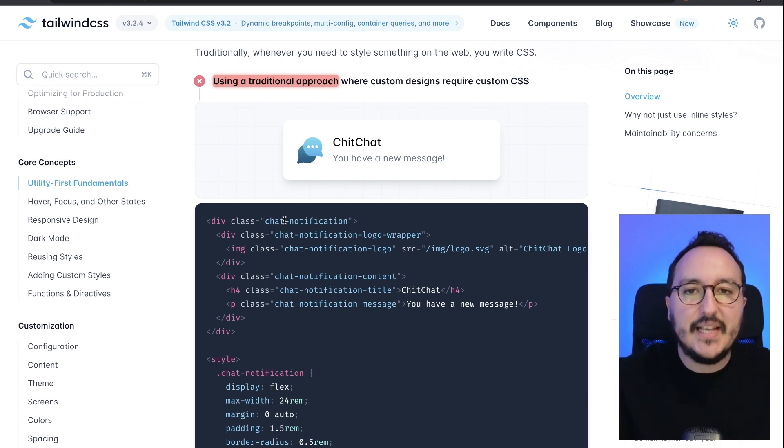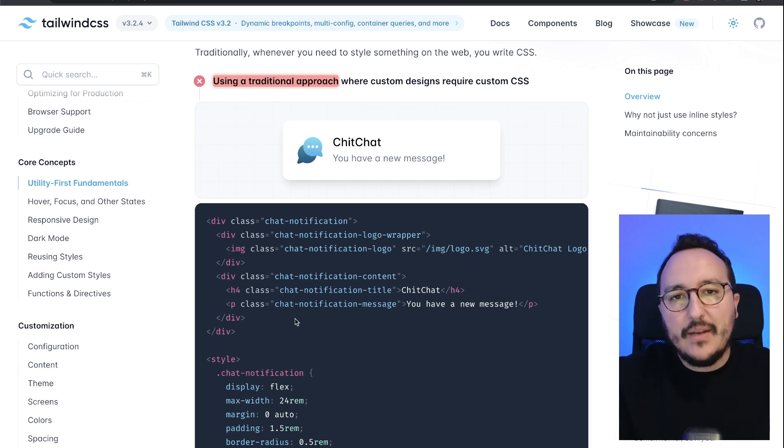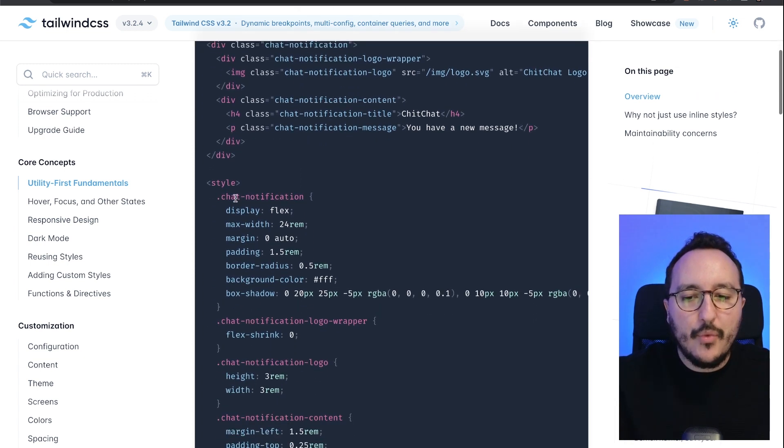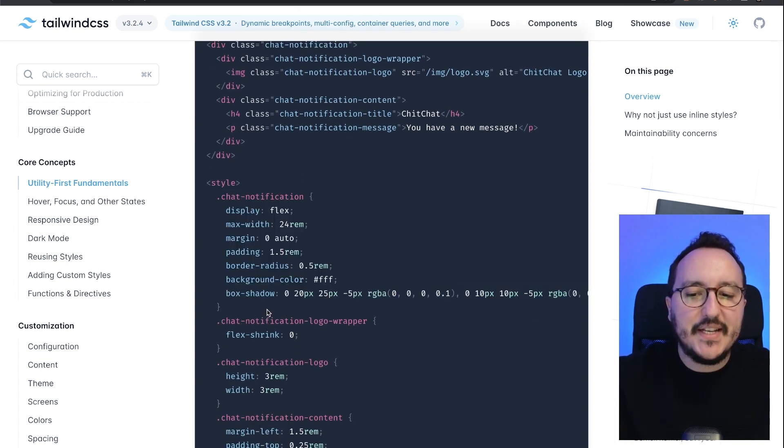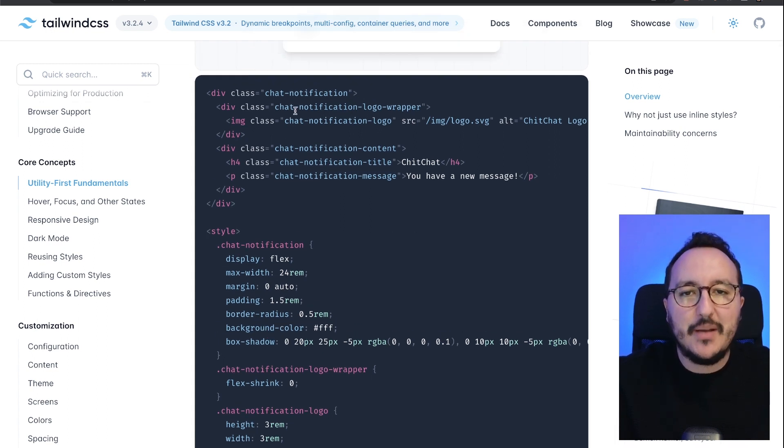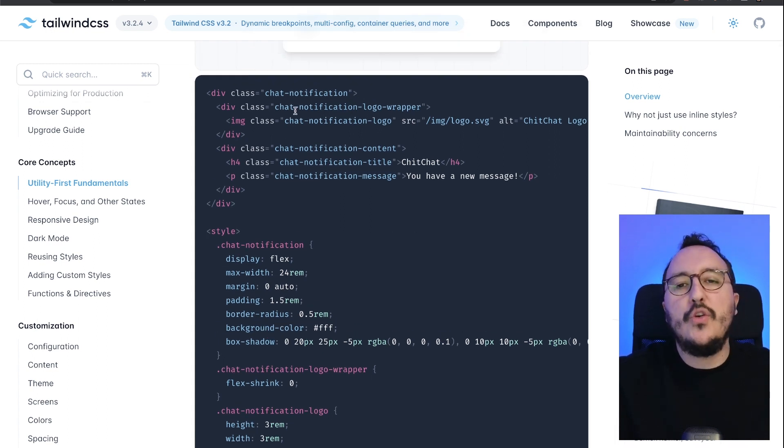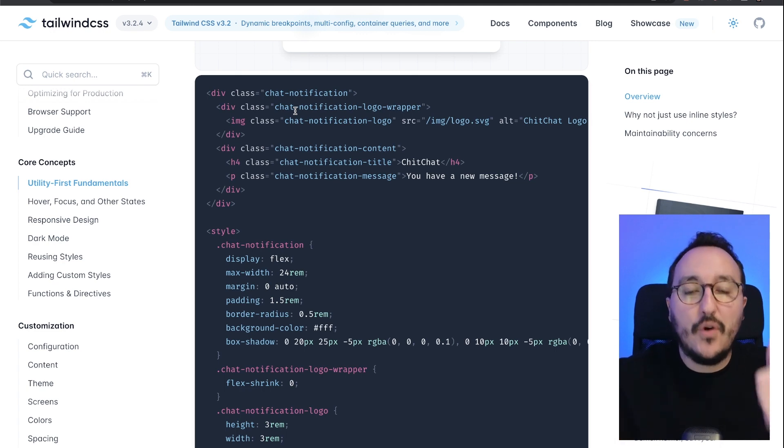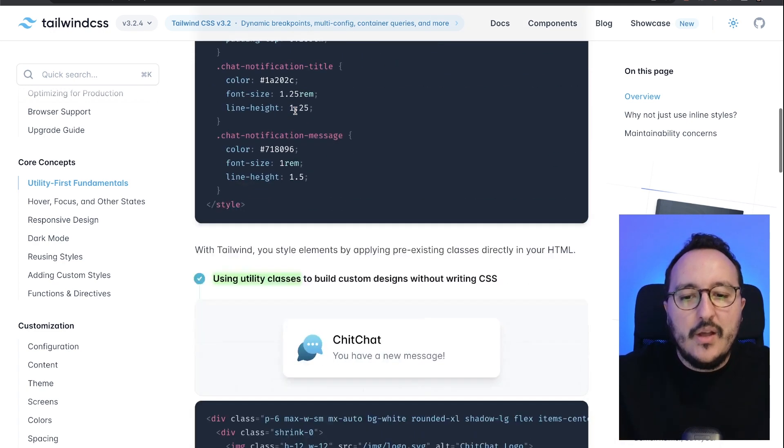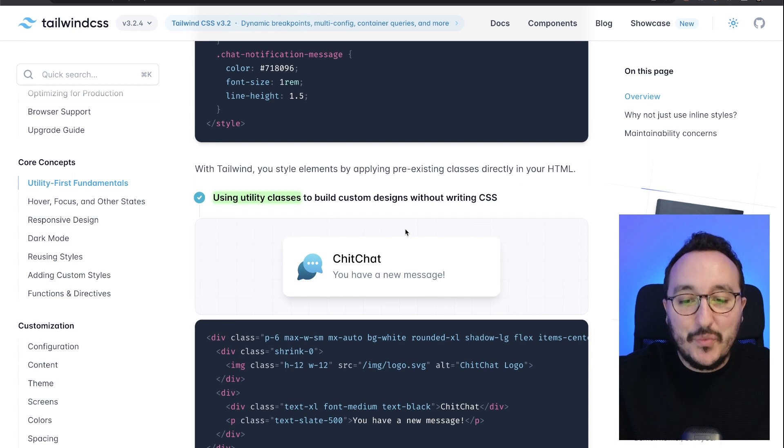Then what you will do is write CSS, and this CSS will be related to your HTML element. So you will write one-time CSS for one element. With Tailwind CSS we get the same result way faster with a lighter code base because we are using utility classes.